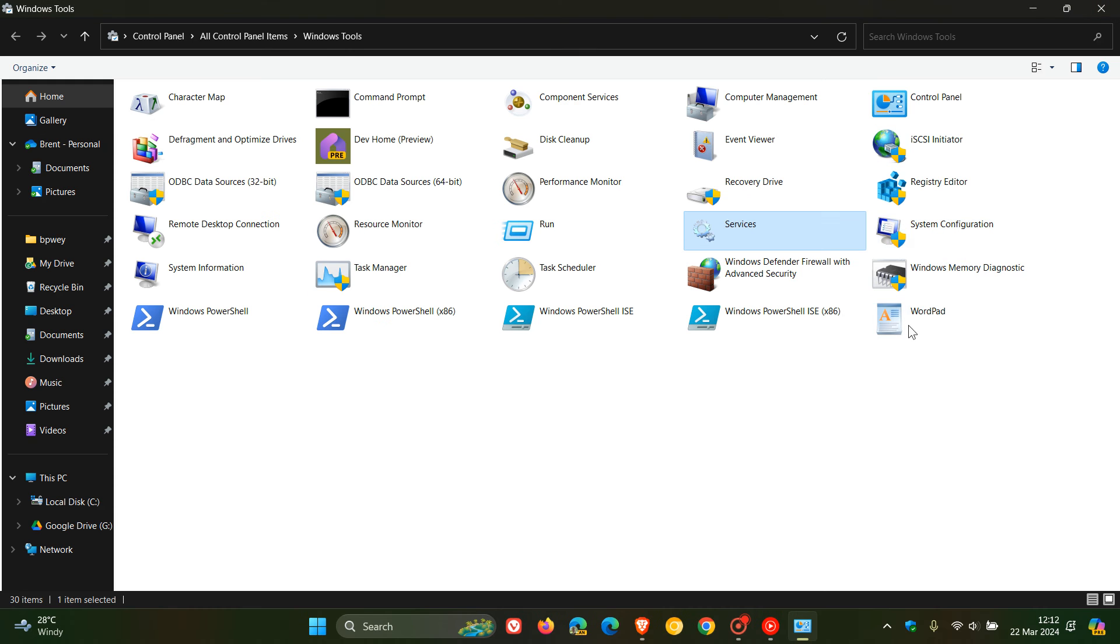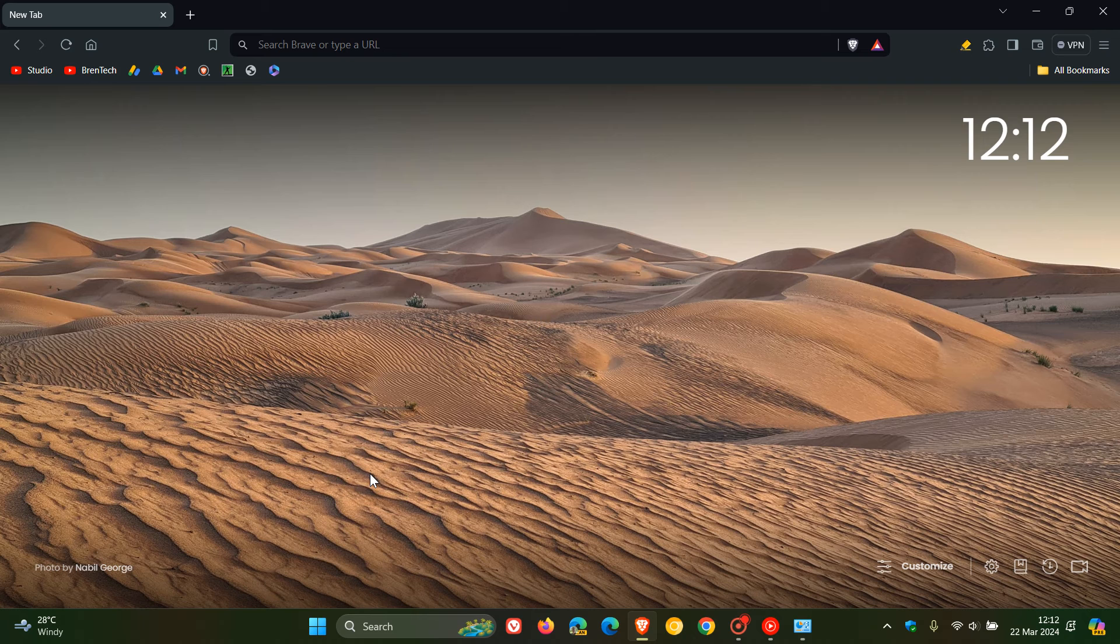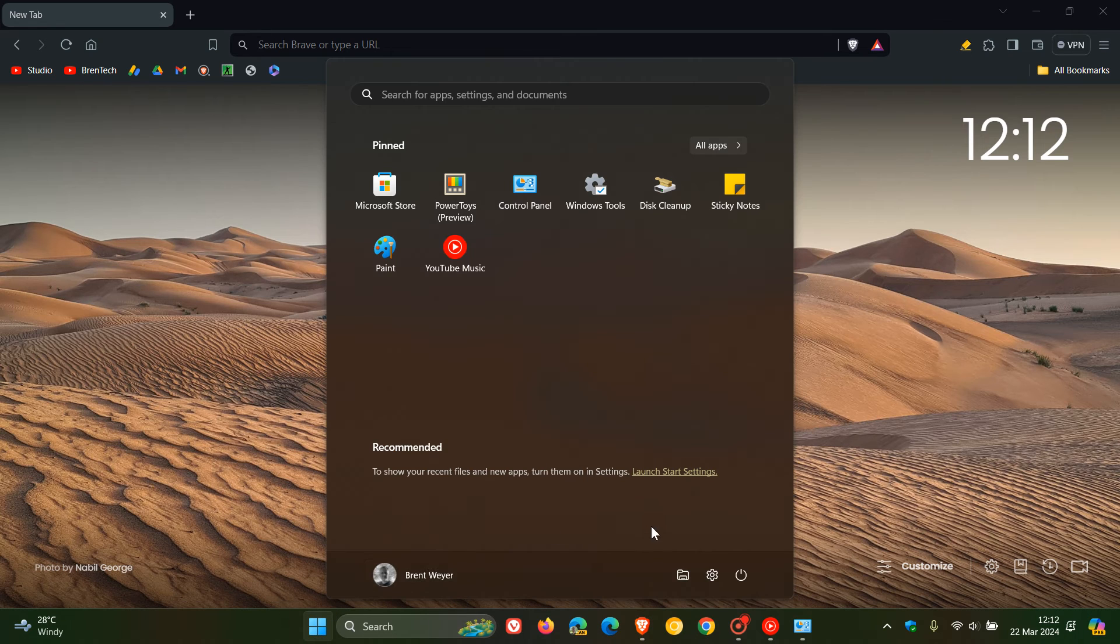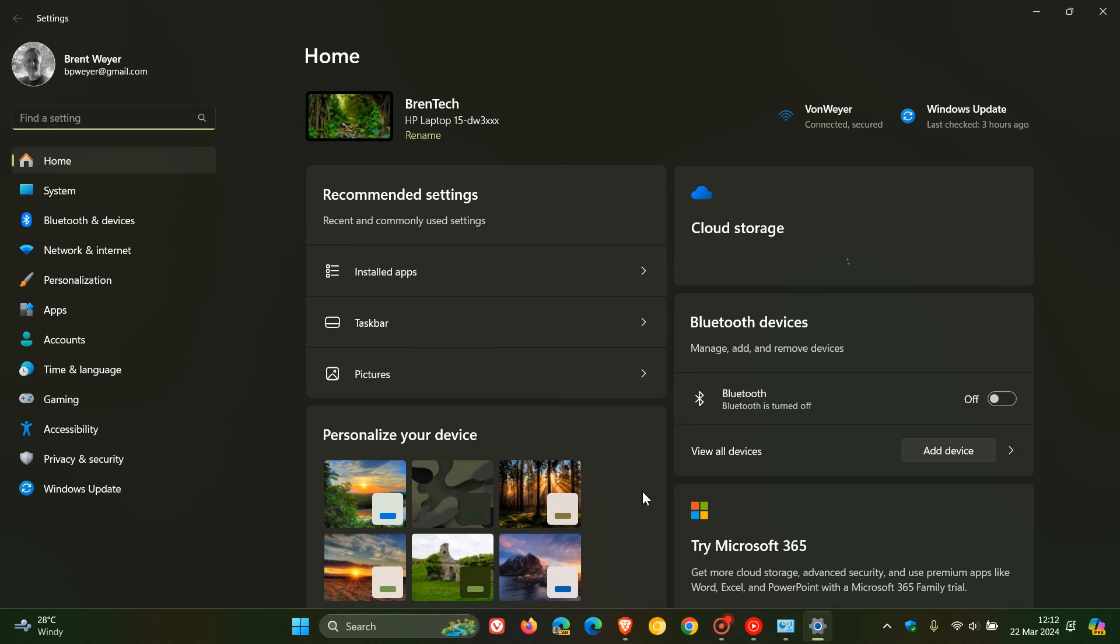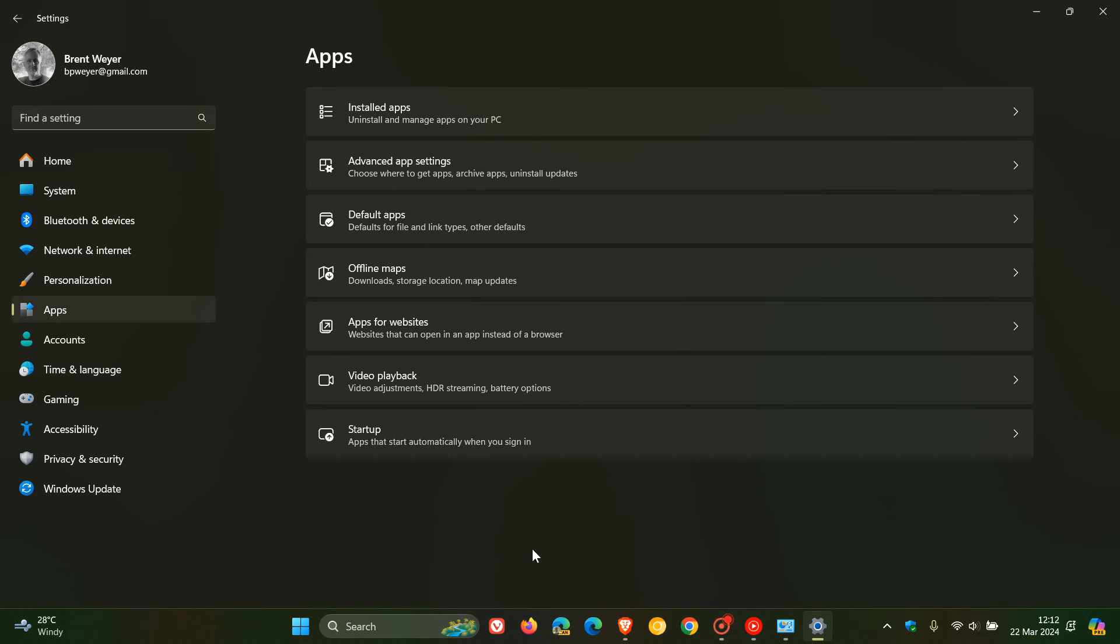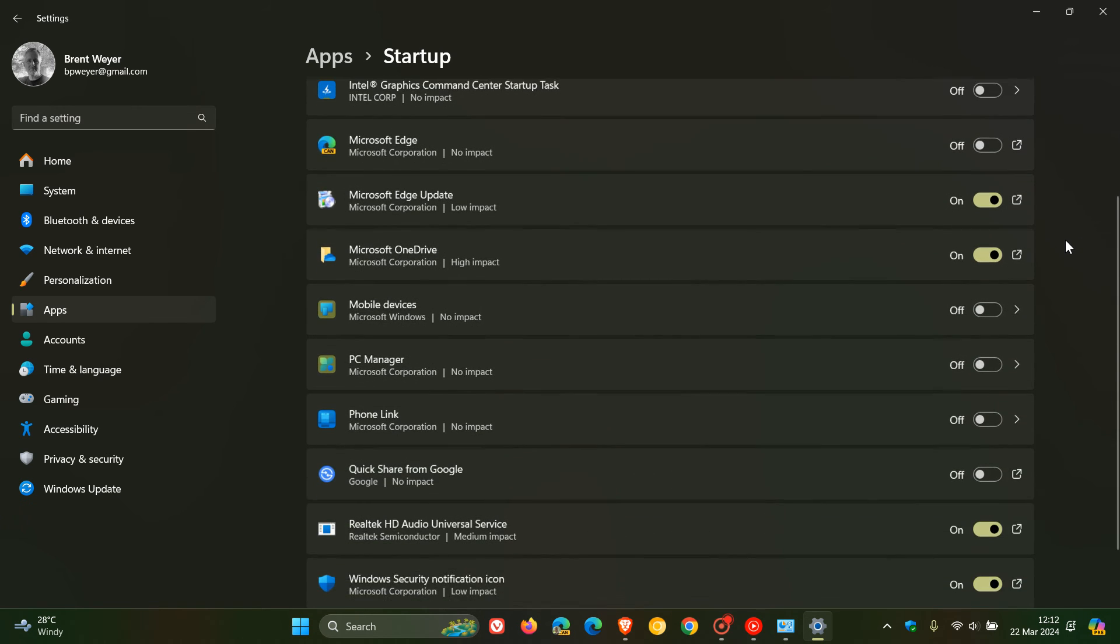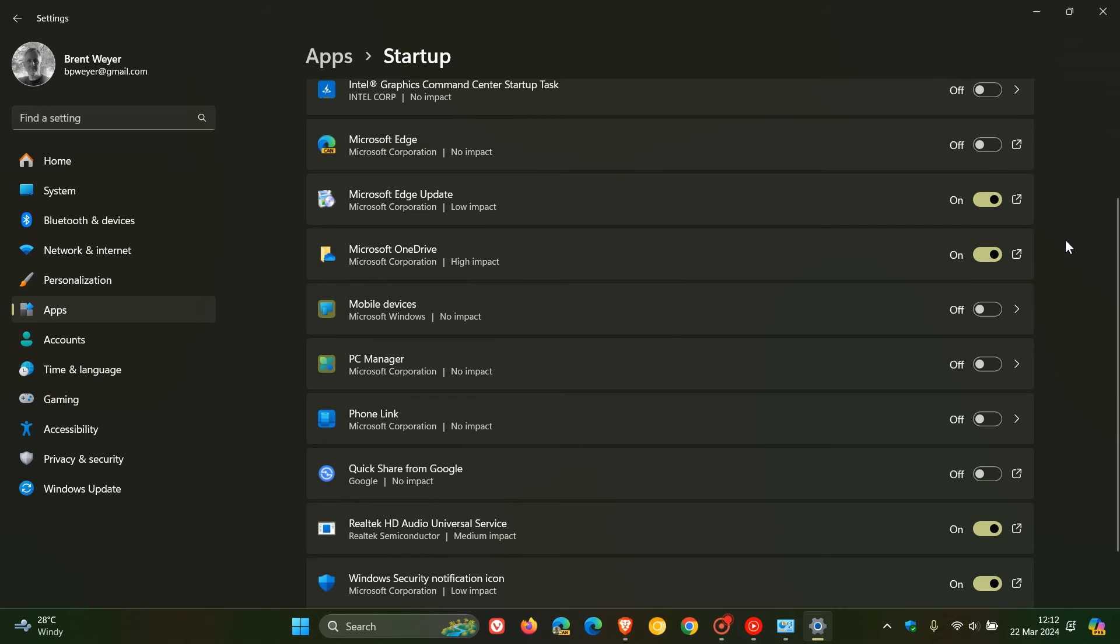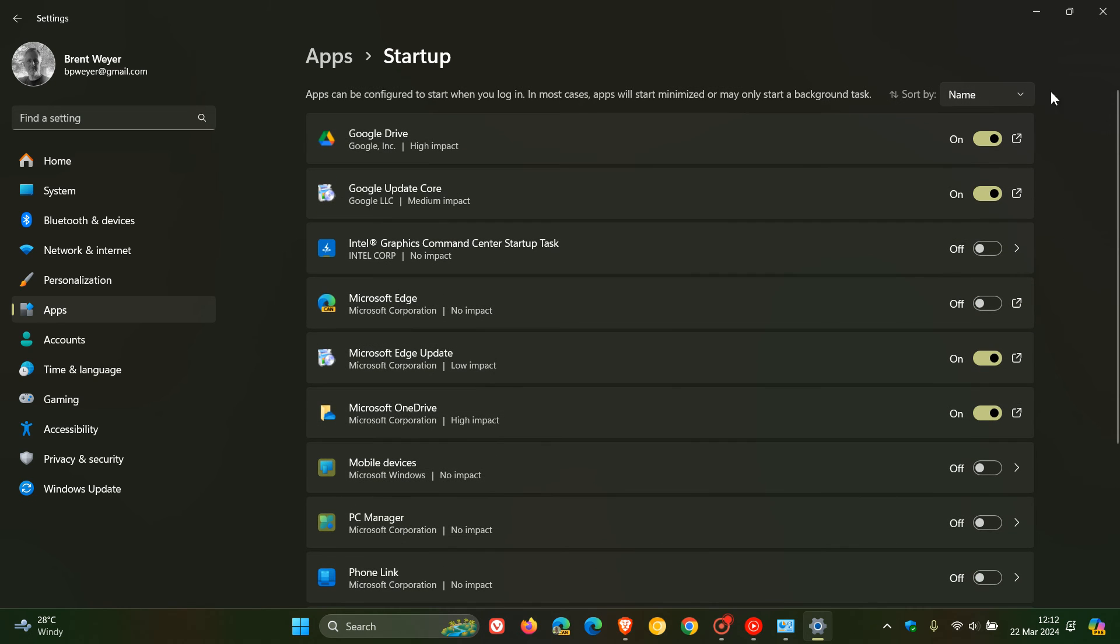And something else to take note of is if we head in Windows to our settings, and this will apply to Windows 10 and Windows 11, by the way, and we head to our apps, startup apps, you will also see that the VPN wire guard service, if you're not using the VPN, is also being removed from the startup apps list, which was also placed in the startup apps entry list.